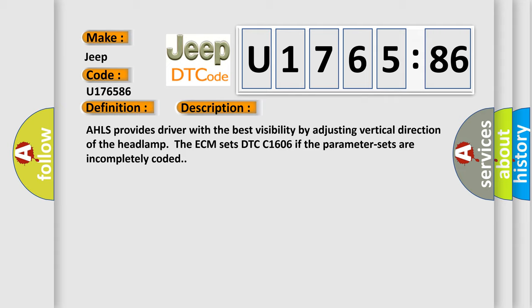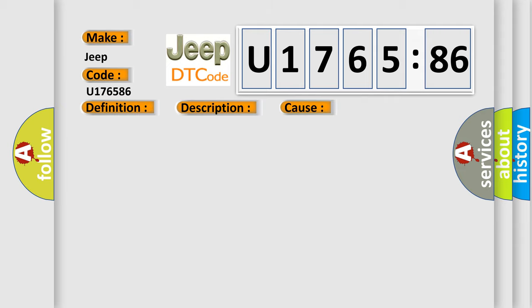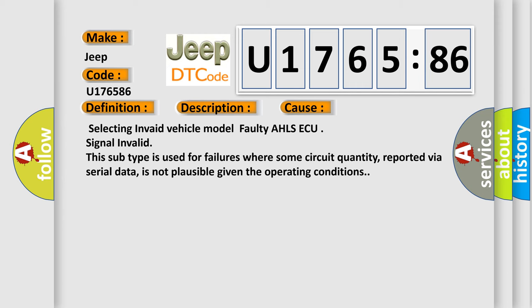This diagnostic error occurs most often in these cases: Selecting Invalid Vehicle Model, Faulty AHLS ECU, Signal Invalid. This subtype is used for failures where some circuit quantity, reported via serial data, is not plausible given the operating conditions.